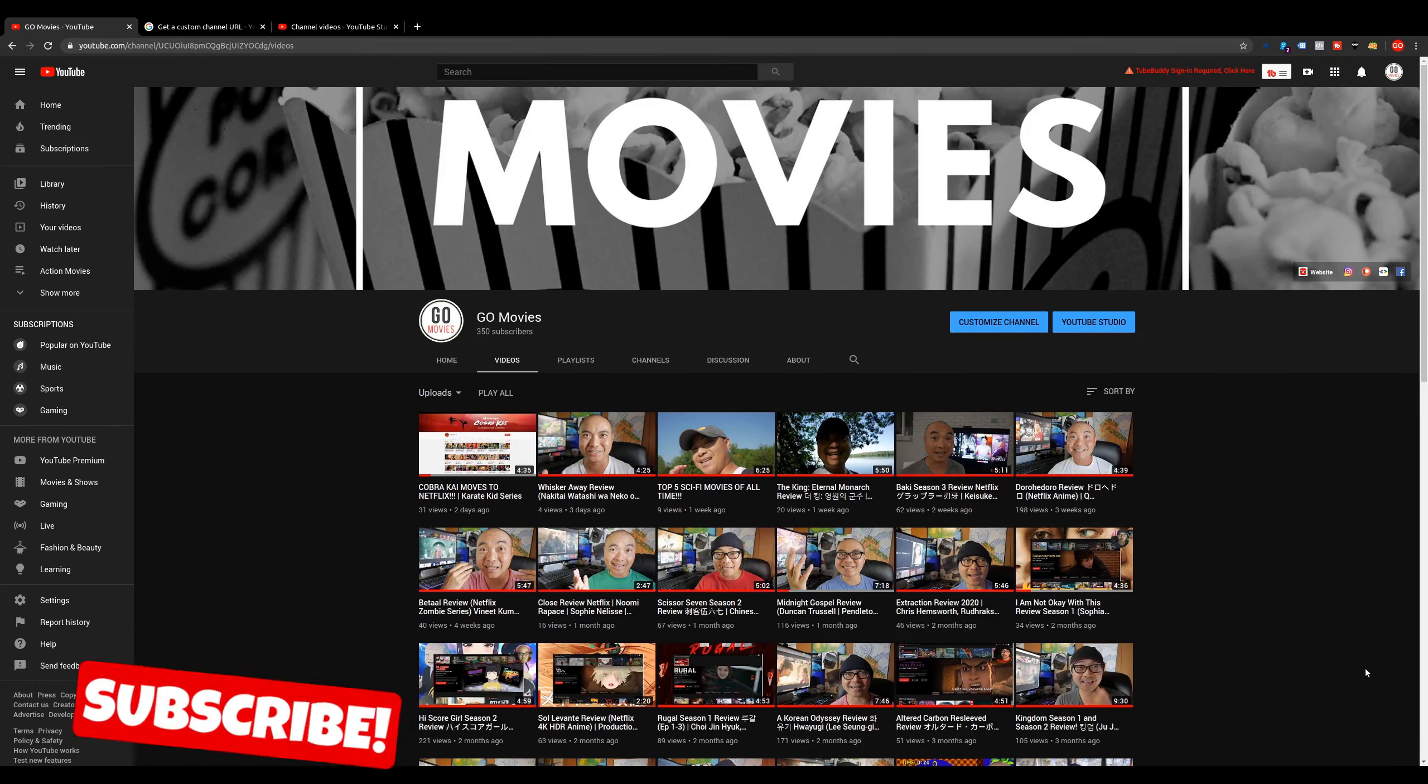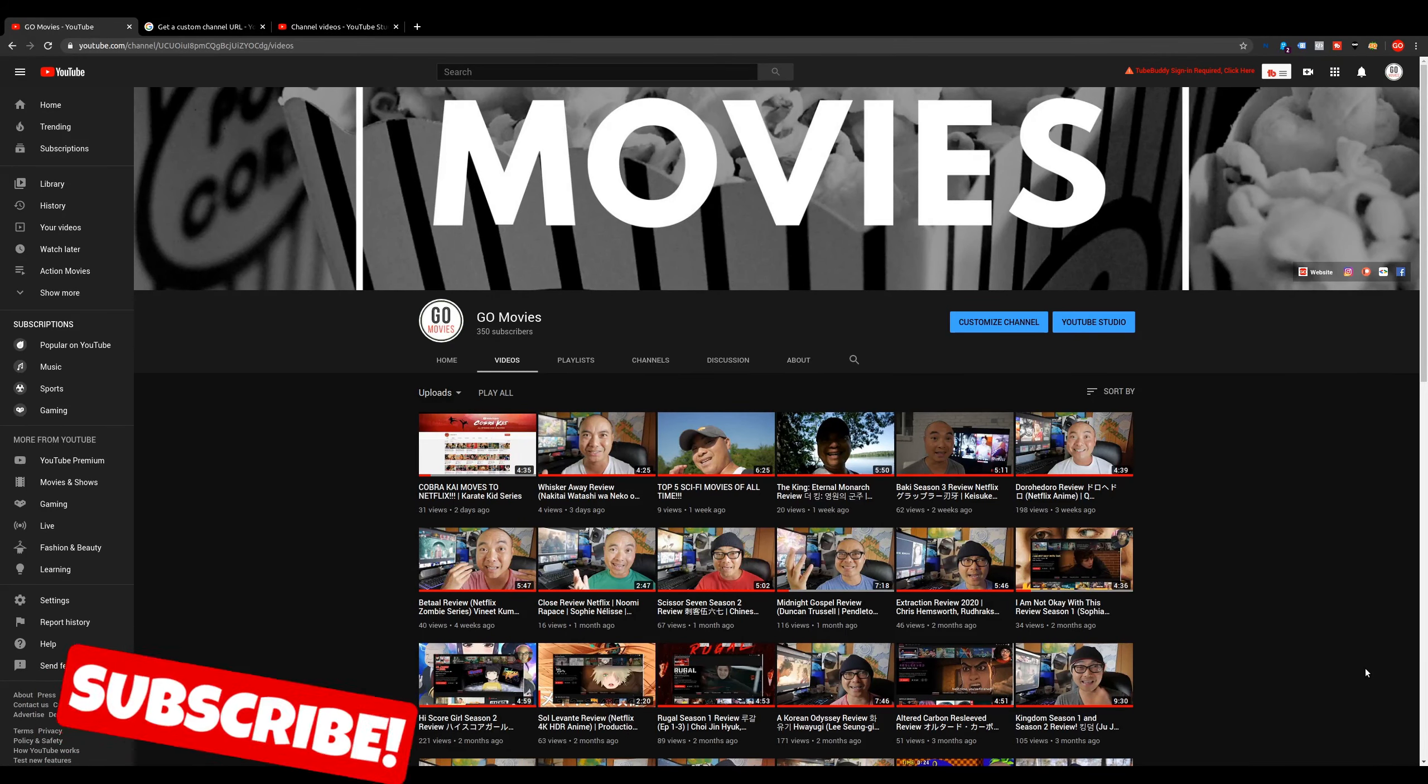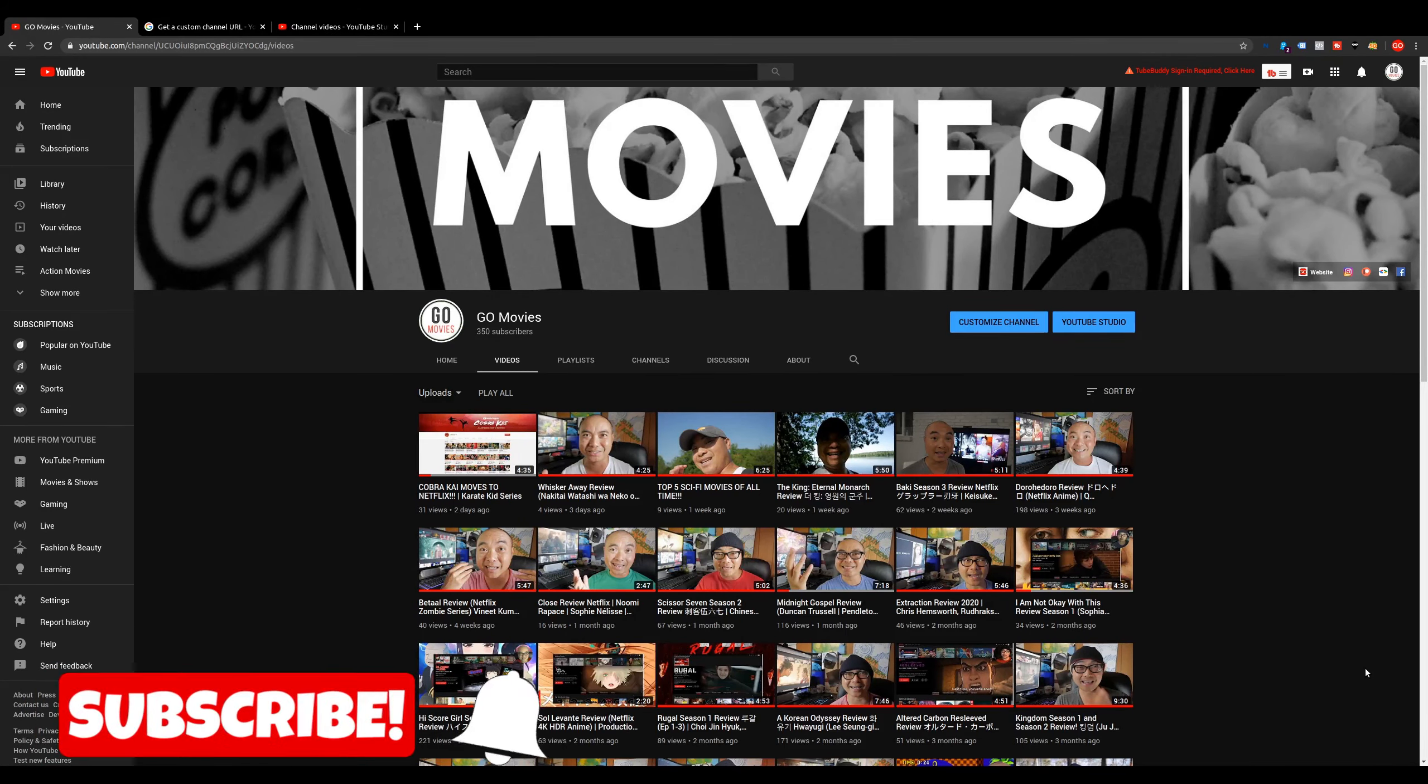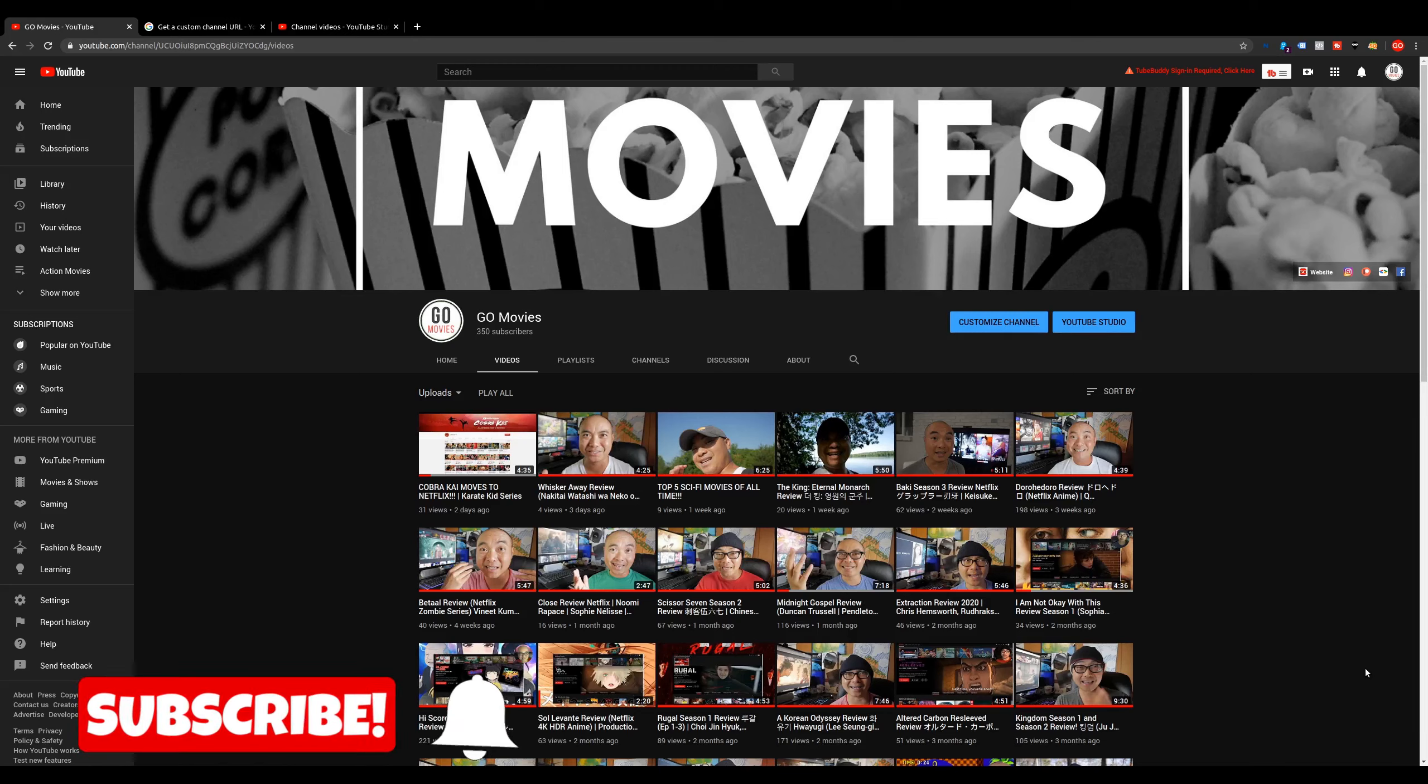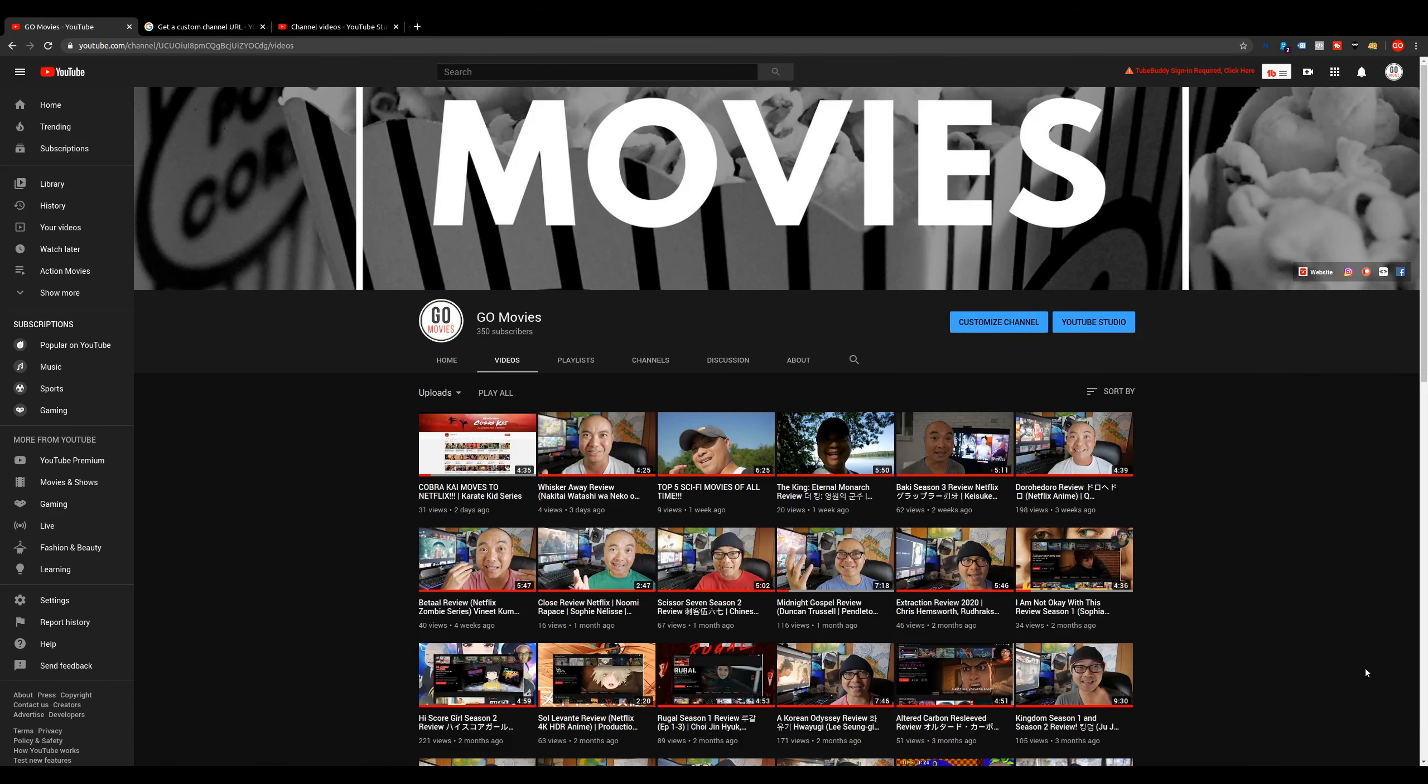Welcome to another episode of geekoutdoors.com. On this episode, I'm going to show you how to get a custom URL for your YouTube channel.